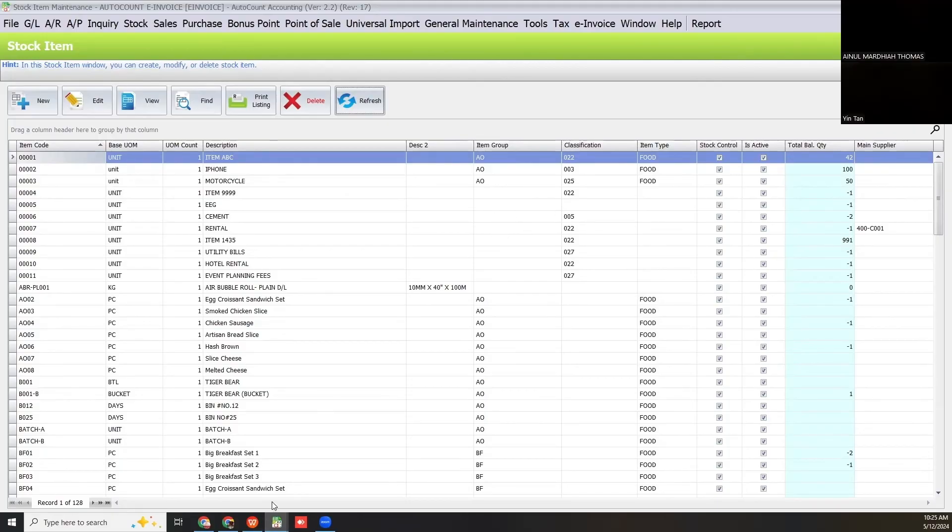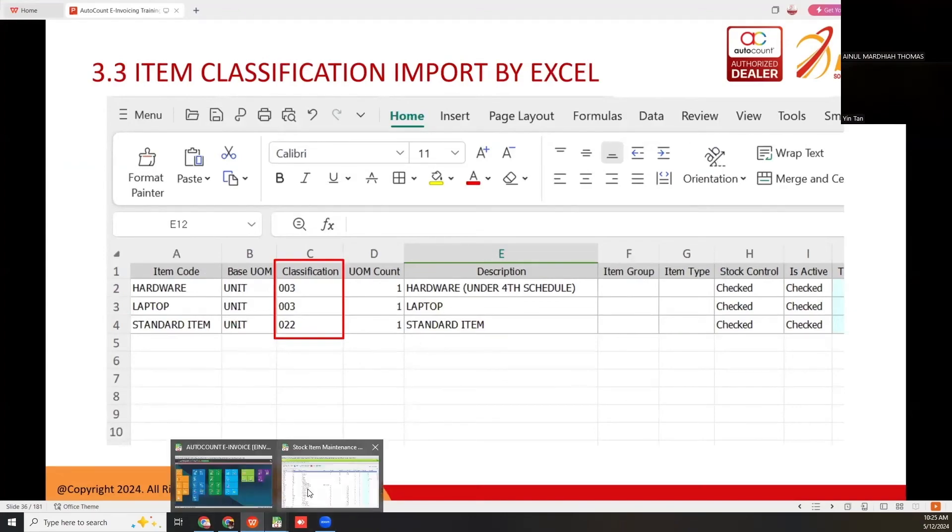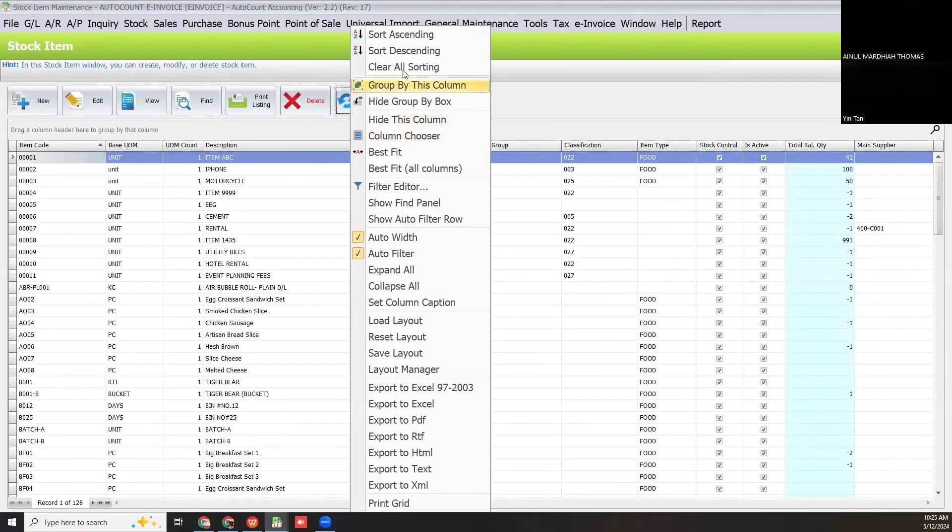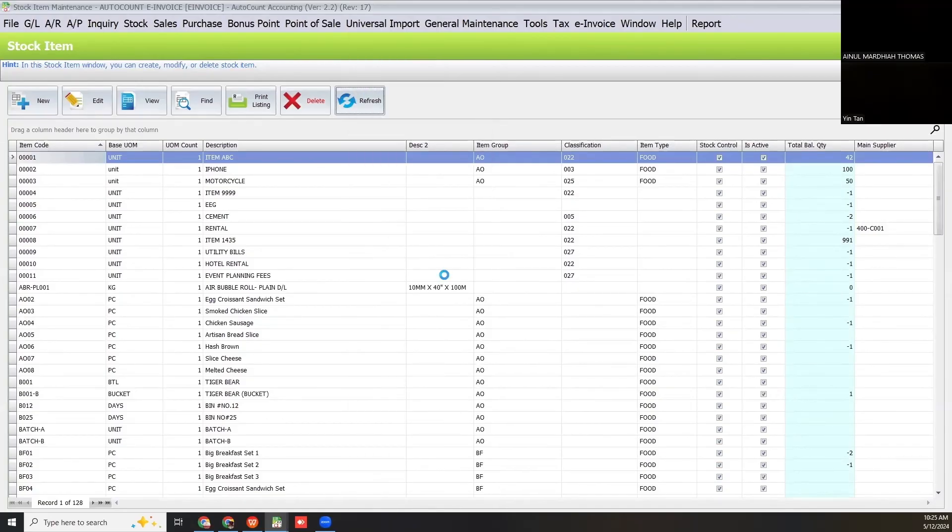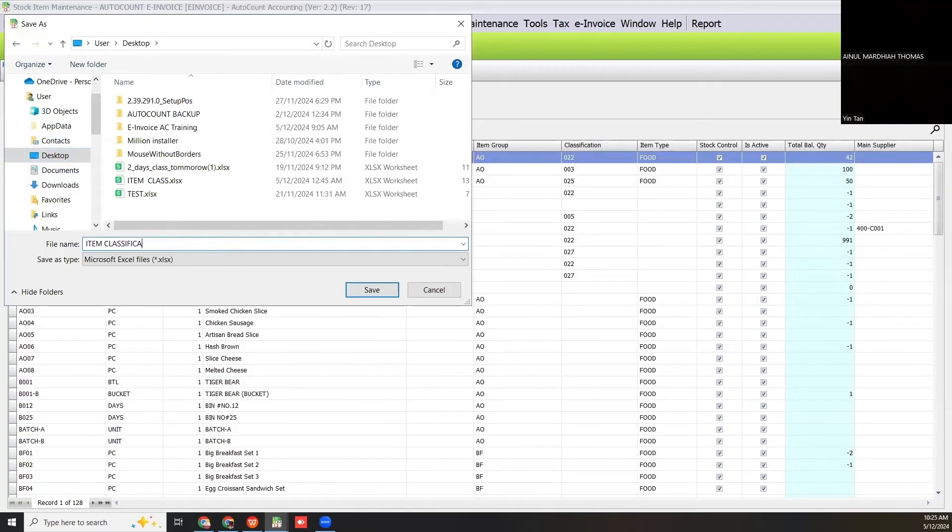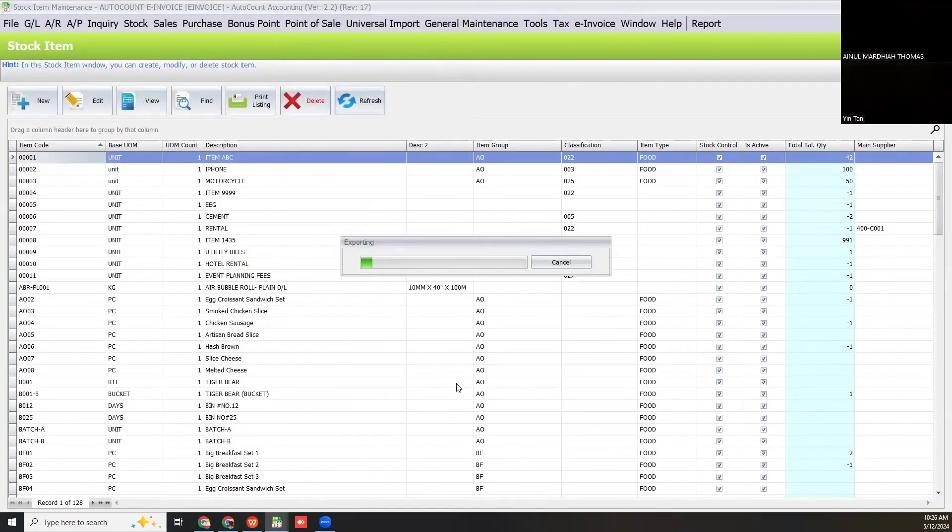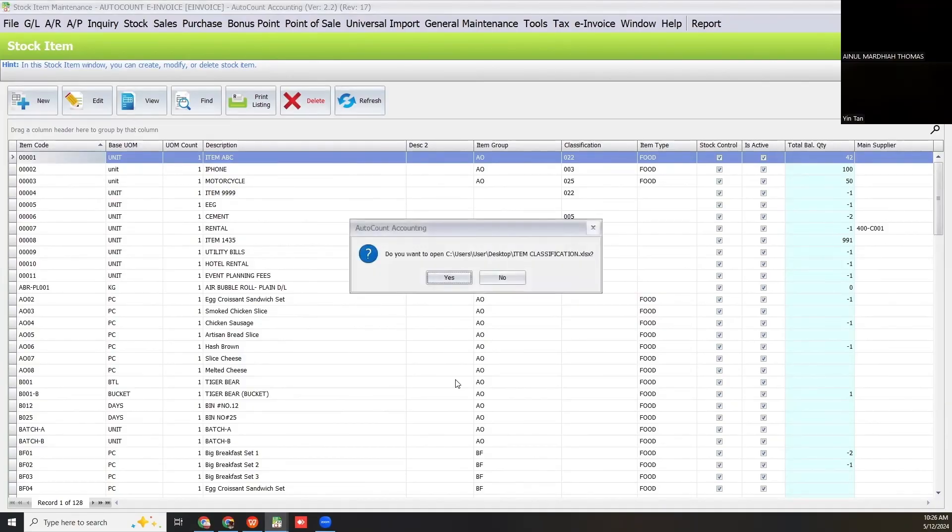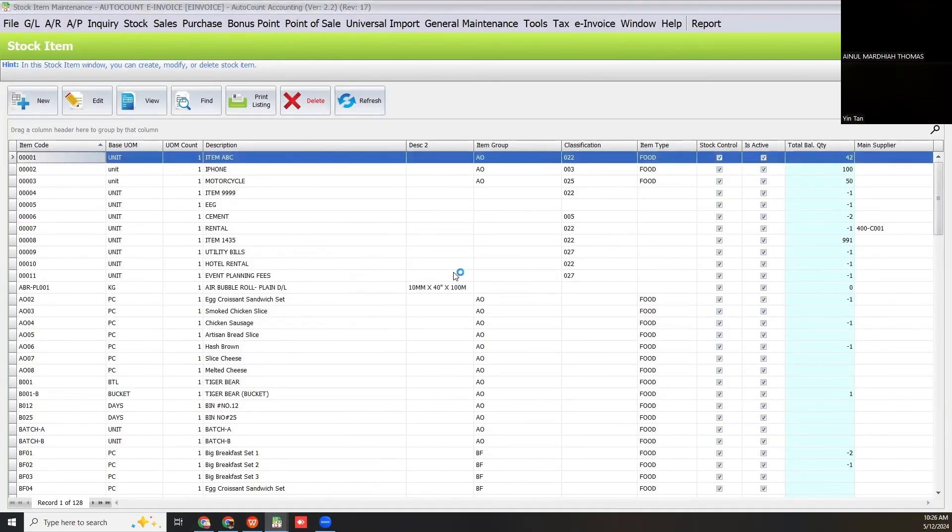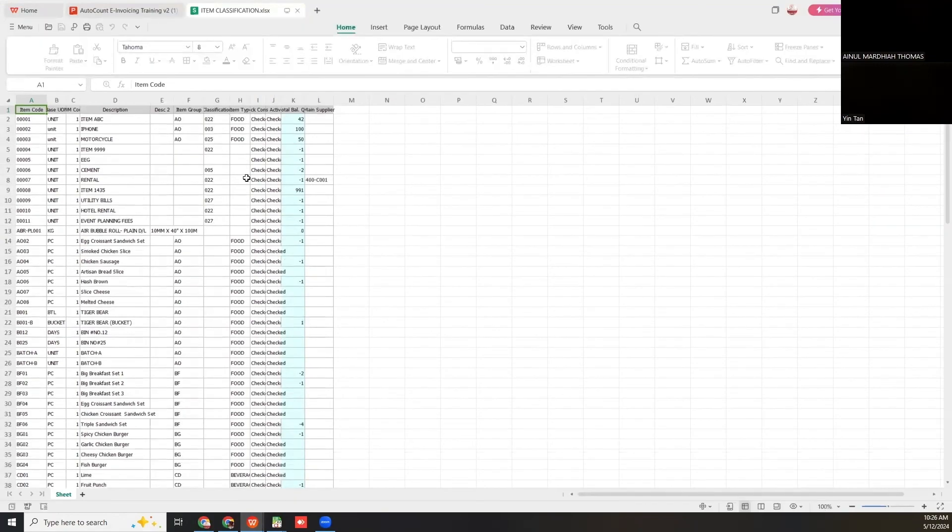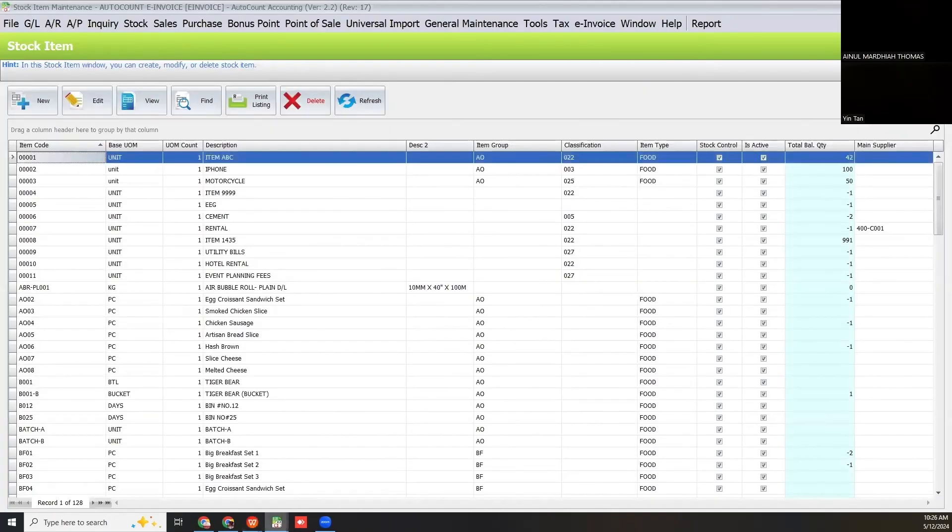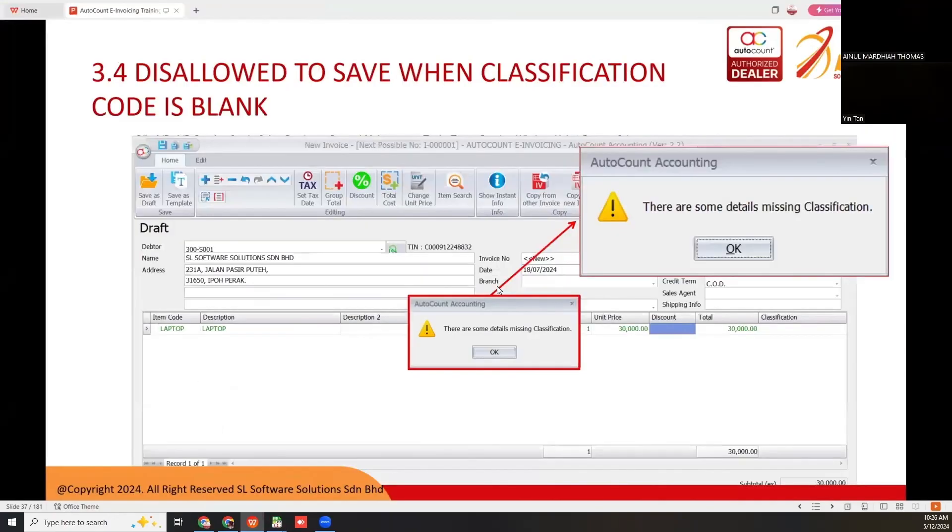Lastly, you can also import item classification code by Excel. You can right-click and export to Excel. After you fill in the Excel, you need to get access from your AutoCount dealer. They will assist you how to import back the item with classification code into AutoCount. You can fill in the code here. This is for import by Excel.